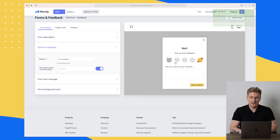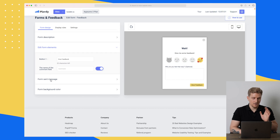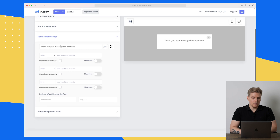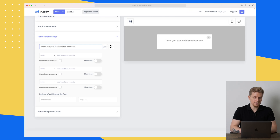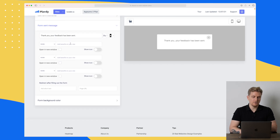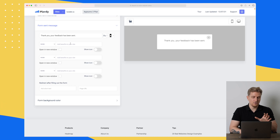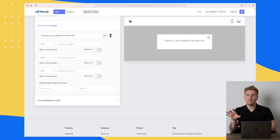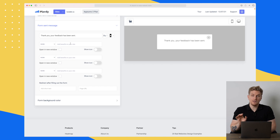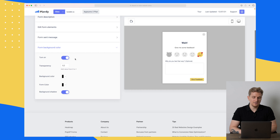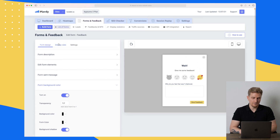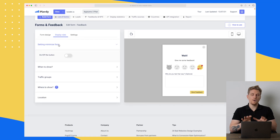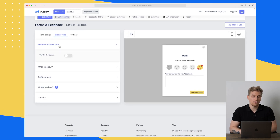Going further down we can see what it looks like when they've given feedback — I'll change this to 'feedback.' We can see different elements, and if we want to add benefits, for example redirecting users to an e-paper after they fill out the form, we can do that here. We can also change some CSS: the background color with transparency, the form color, and add shadow. The display rules section is where you choose when, how, and where this specific form should be shown.